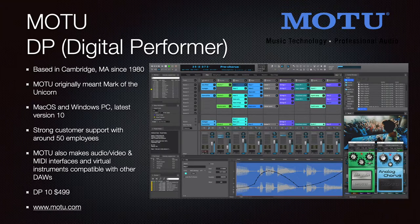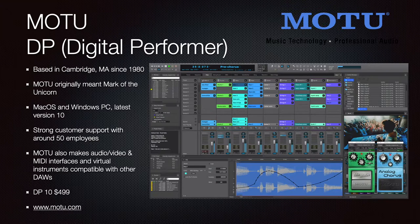Digital Performer, or DP, is from MOTU — originally Mark of the Unicorn — based out of Cambridge, Massachusetts. Both macOS and PC are supported; the latest version is 10. MOTU has strong customer support with around 50 employees and also makes audio, video, and MIDI interfaces, virtual instruments, and other hardware. They have a large ecosystem of software and hardware accessories. You can buy DP 10 for $499. Go to motu.com.